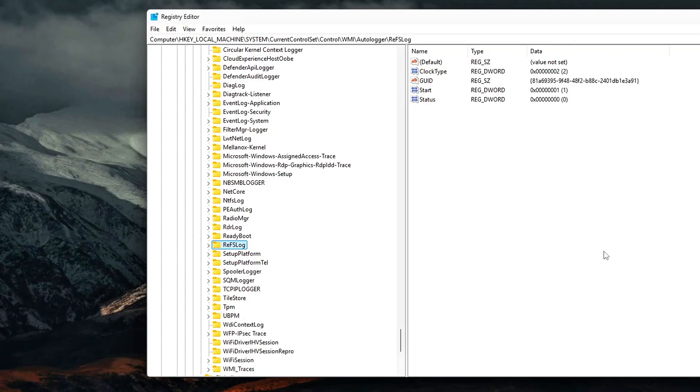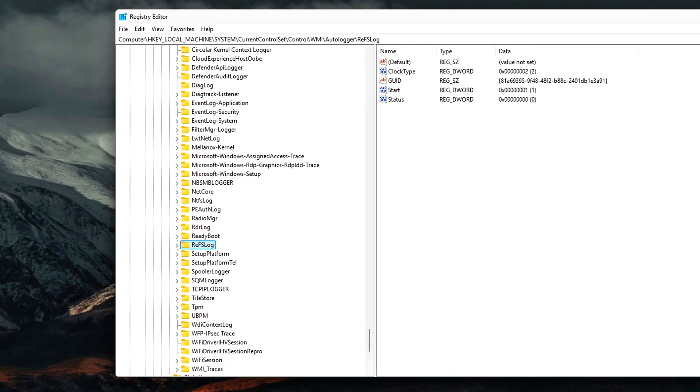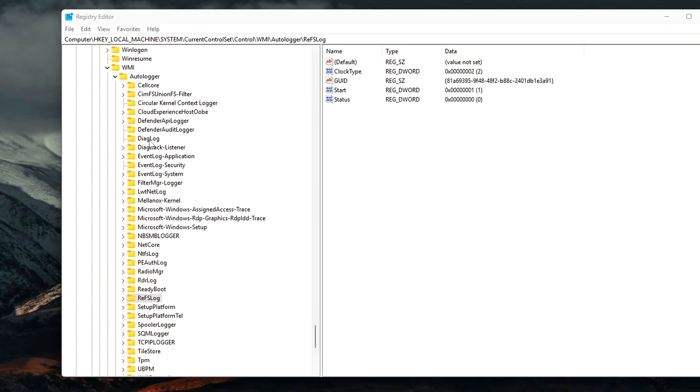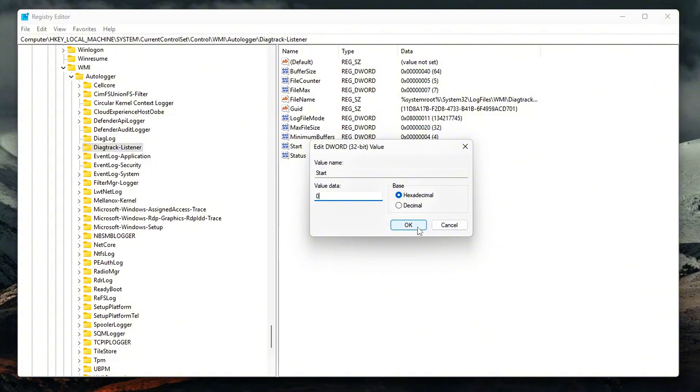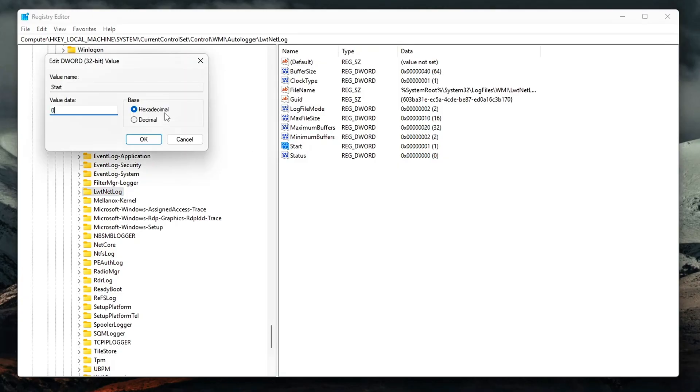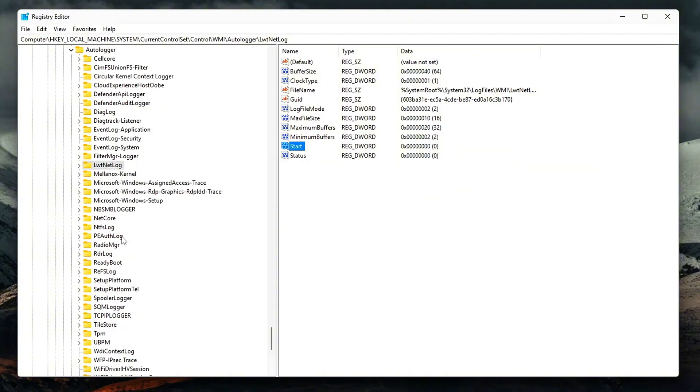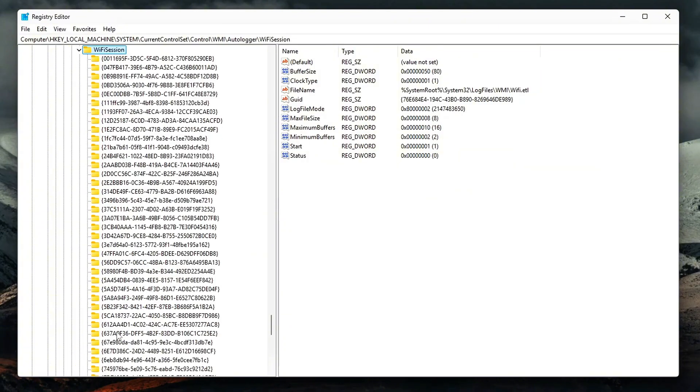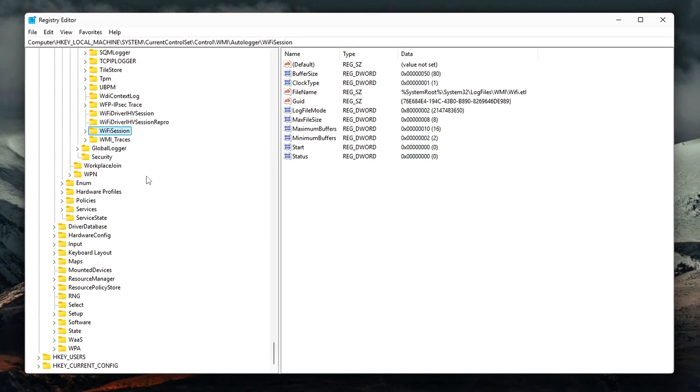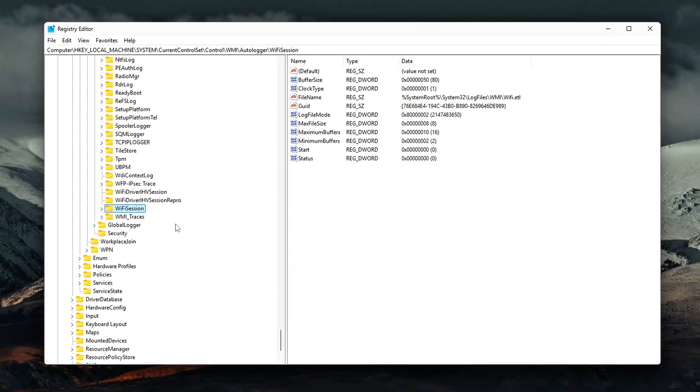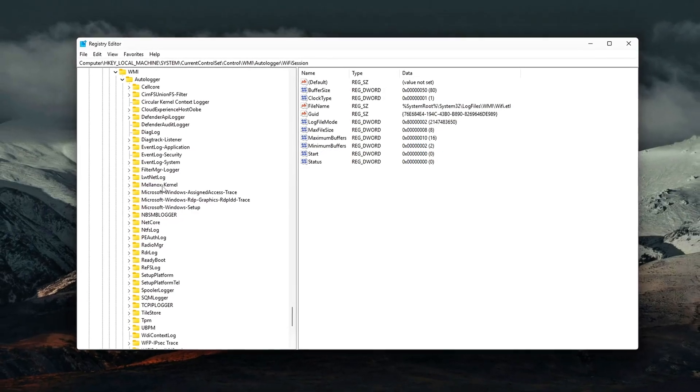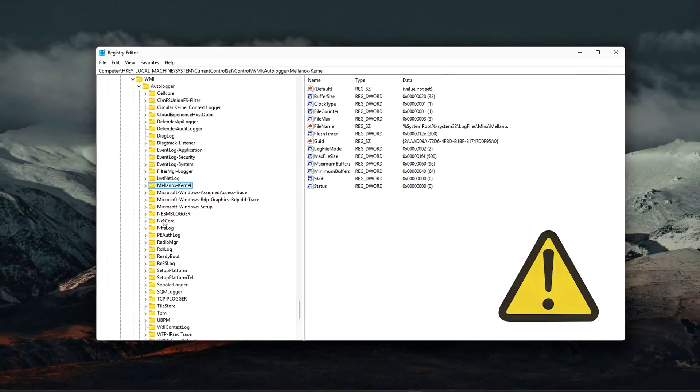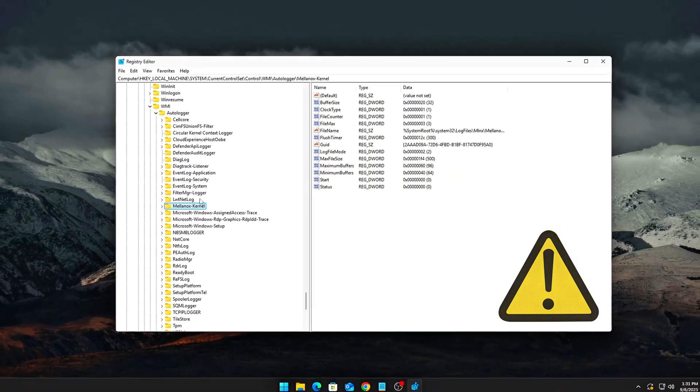How to disable an autologger? Click a session key, locate the Start DWORD, change its value to 0. This disables the autologger from starting at boot. Pro tip: Start small. Disable obvious telemetry sessions first, like DiagTrack, LWT NetLog, or Wi-Fi session, and leave core kernel or audio logging untouched to avoid breaking system diagnostics or crash dumps. Disabling non-critical autologgers is usually fine for a gaming machine. Do not touch anything with kernel, audio, or security unless you know what you're doing.